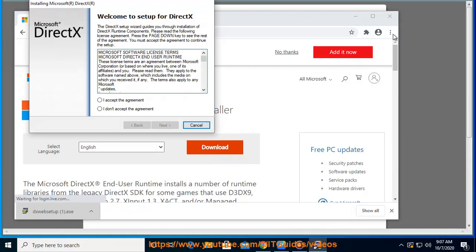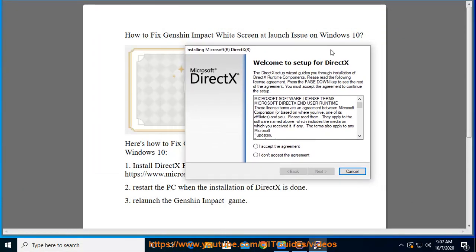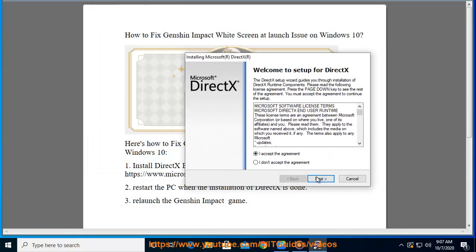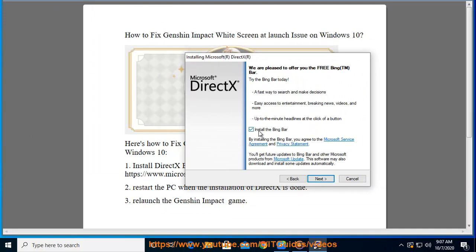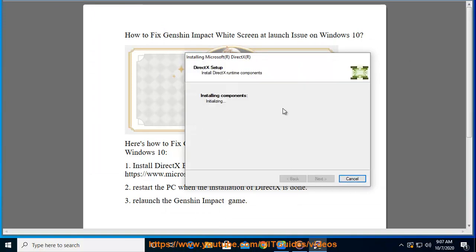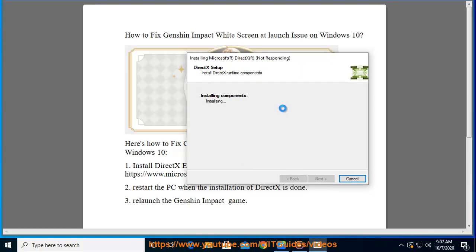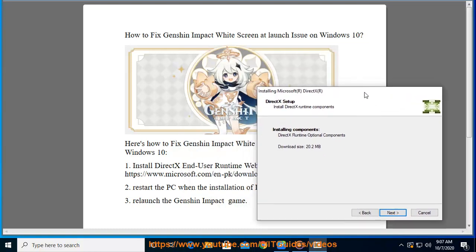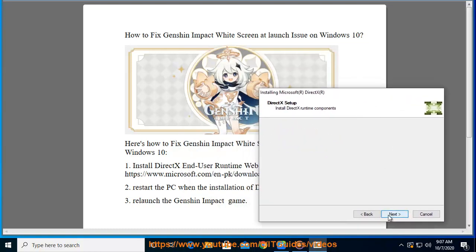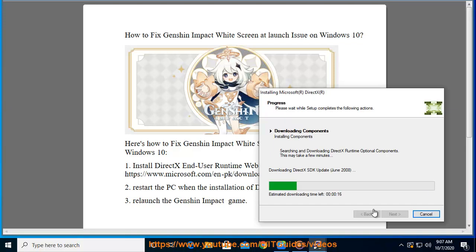Step 3: Relaunch Genshin Impact. Thank you.